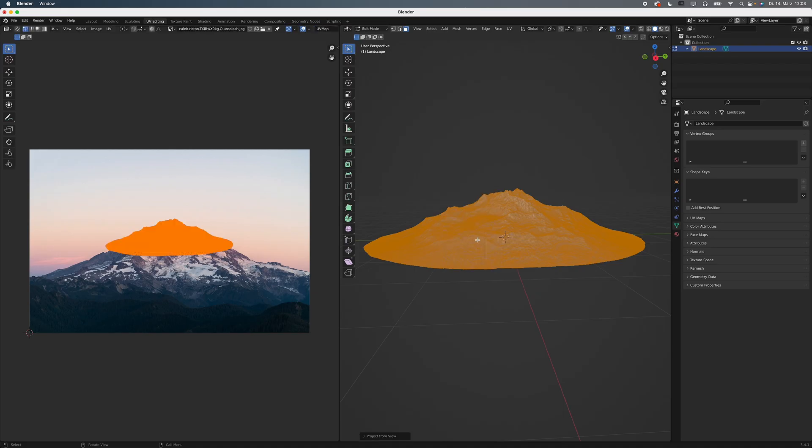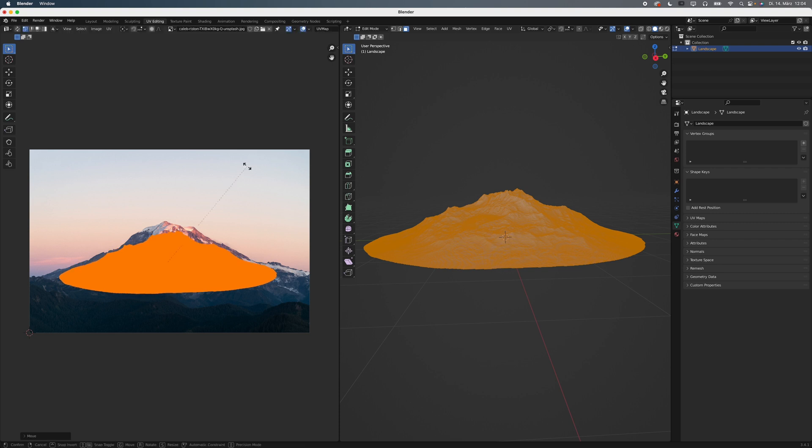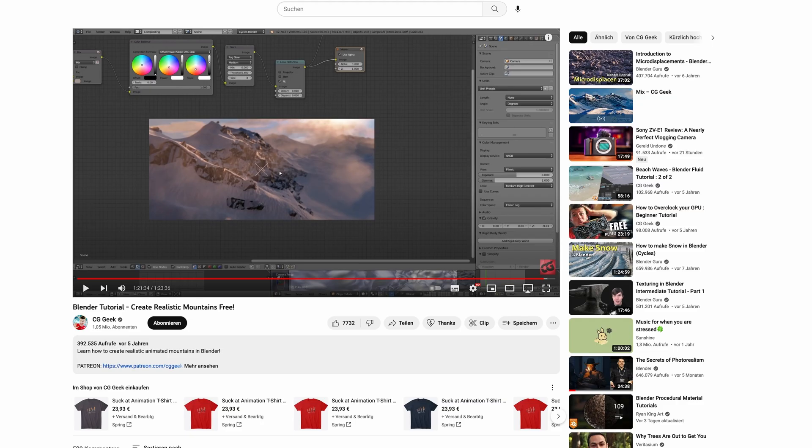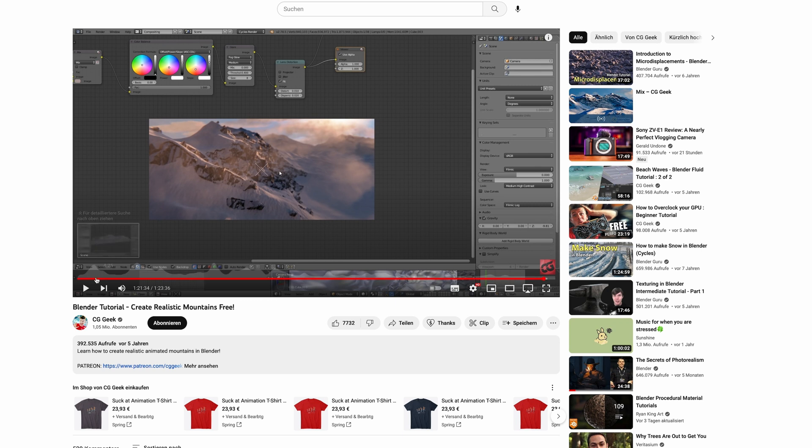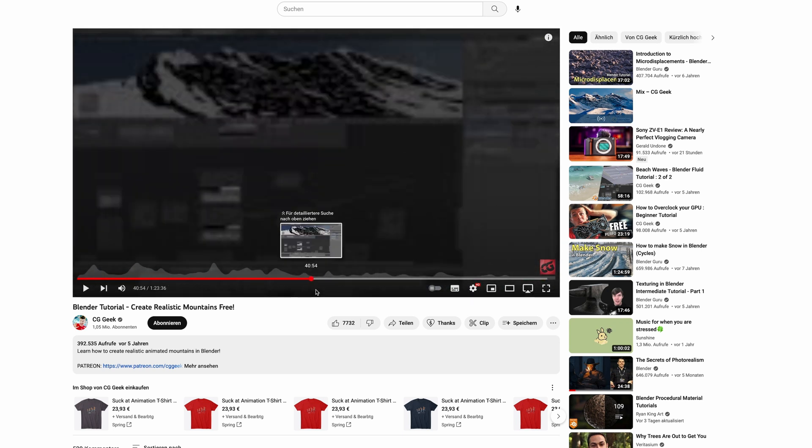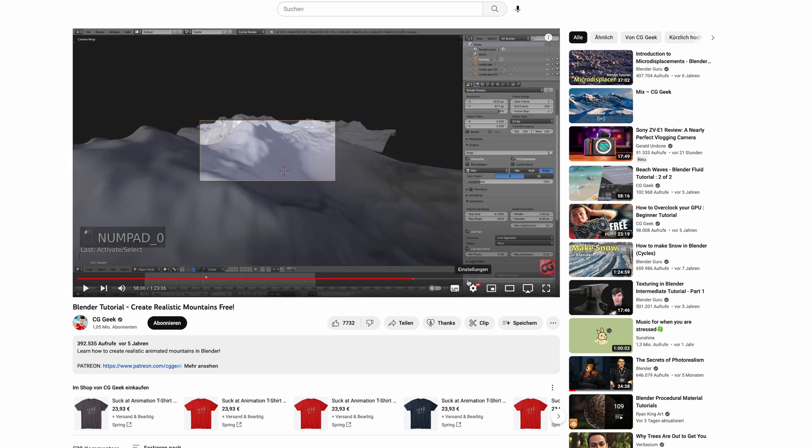If you only want to use them in the background, I've made a tutorial about using image textures for quick and dirty results. For a more professional approach, I highly recommend this tutorial from CGGeek. Links to the tutorials in the description below.